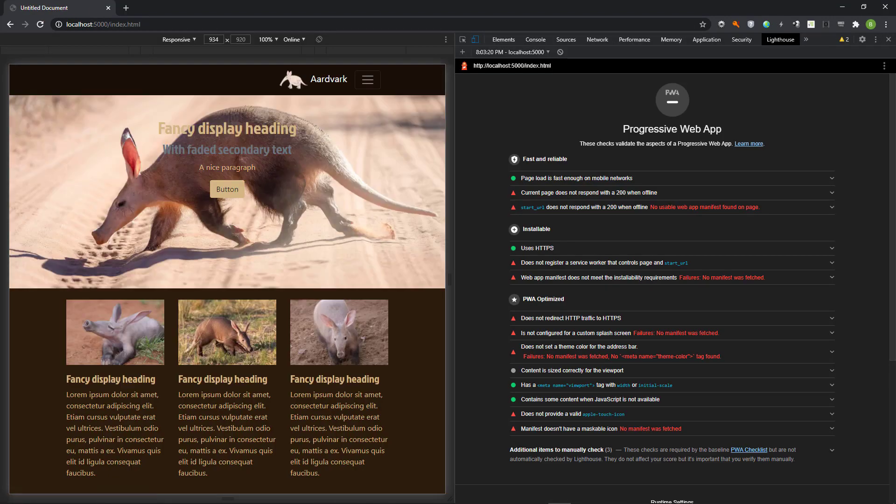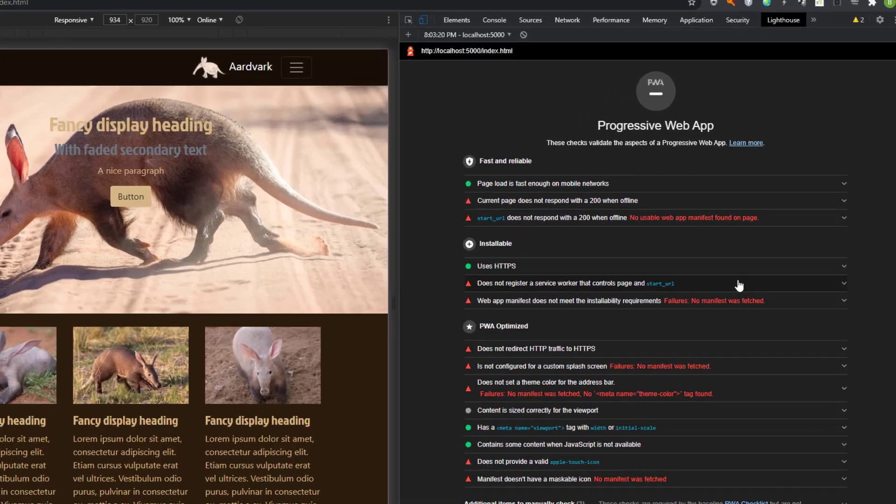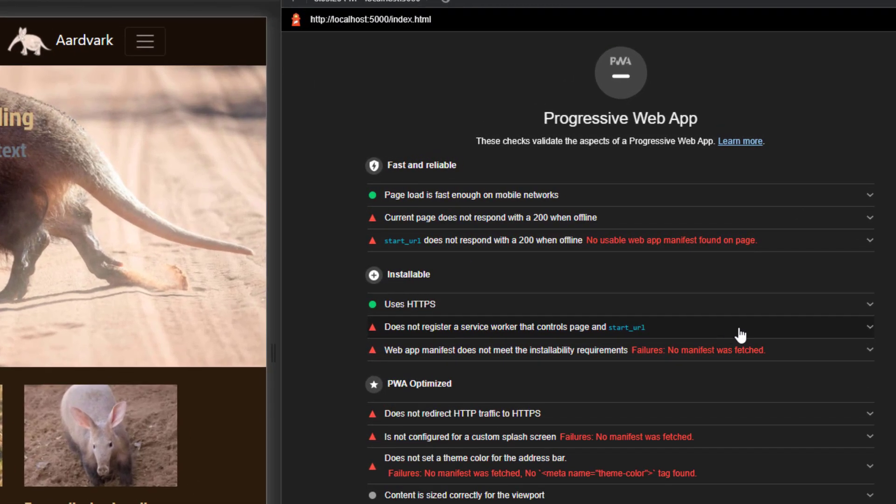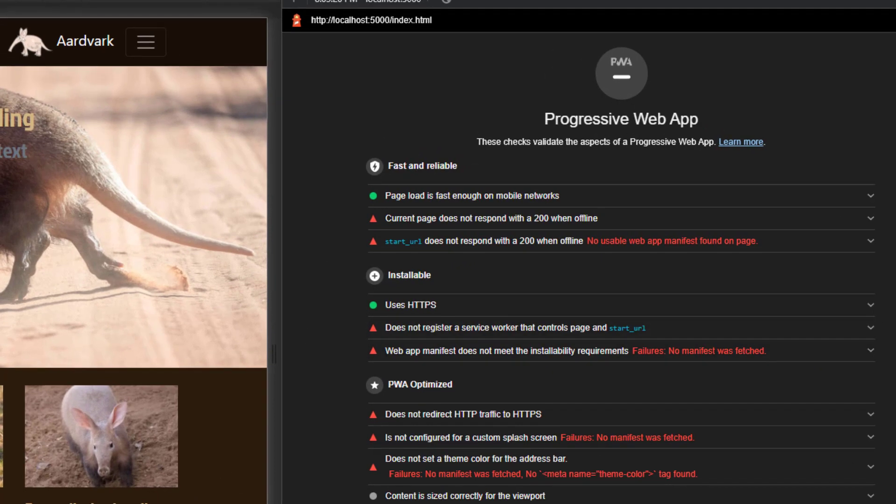Here we see three headings. For the moment, we will only view the items under the installable heading. Here we see that there is no registered service worker and no manifest.